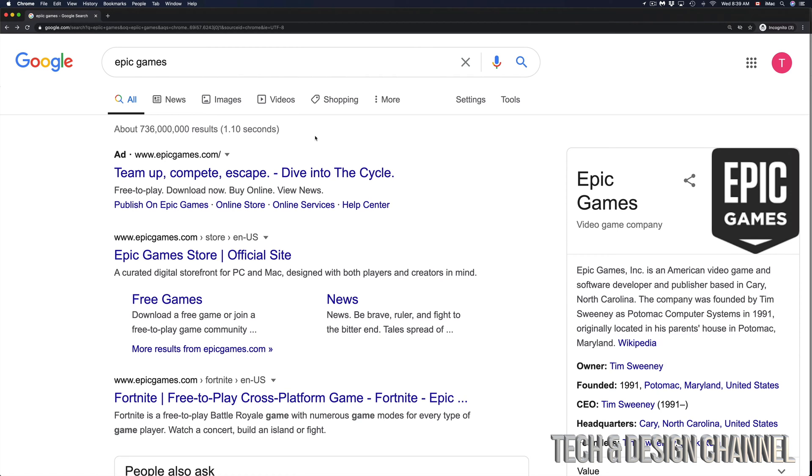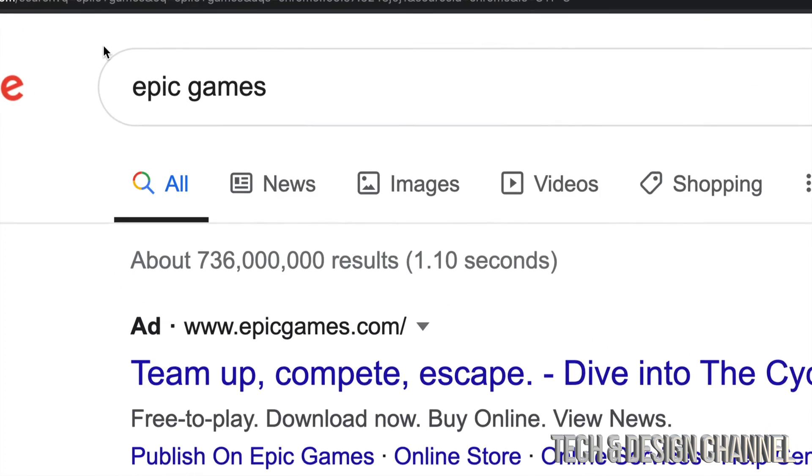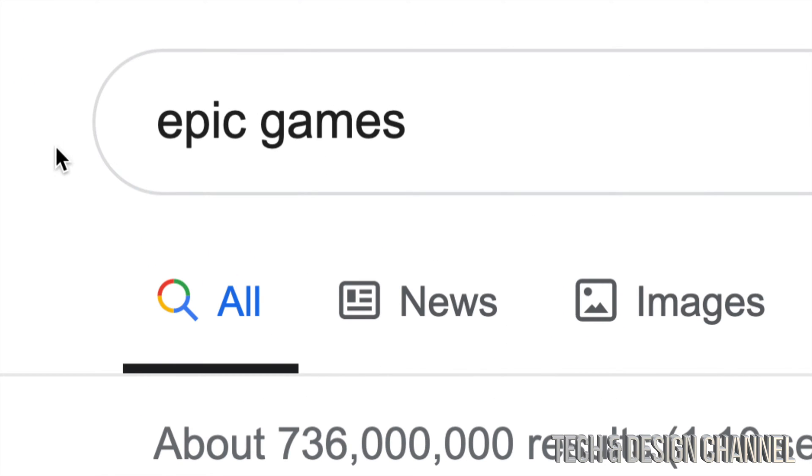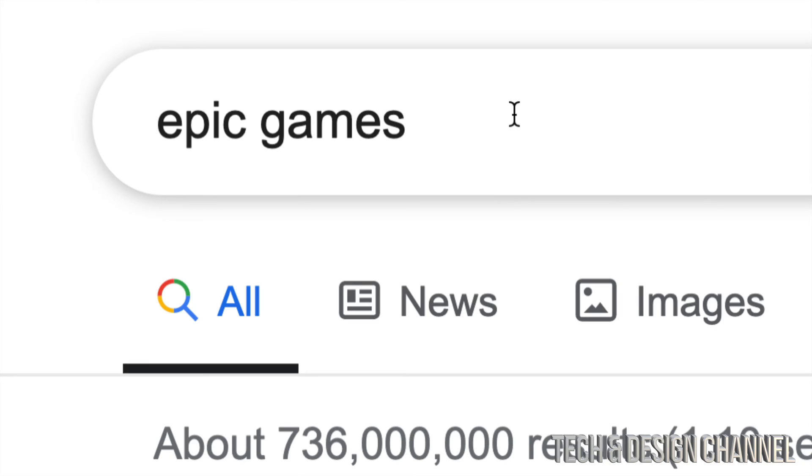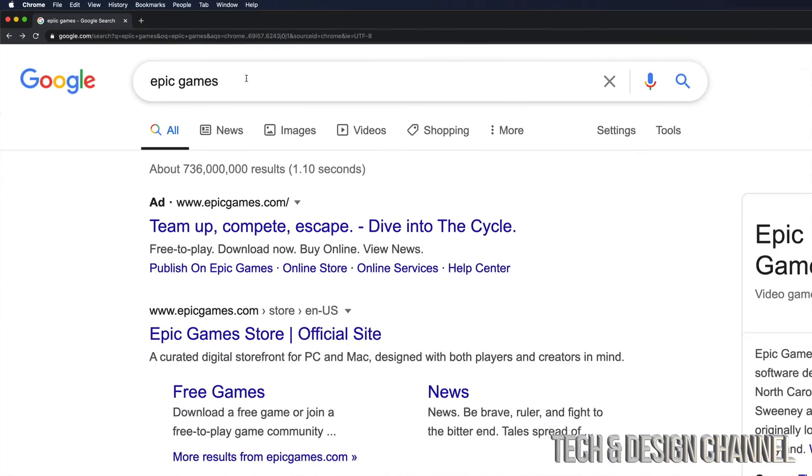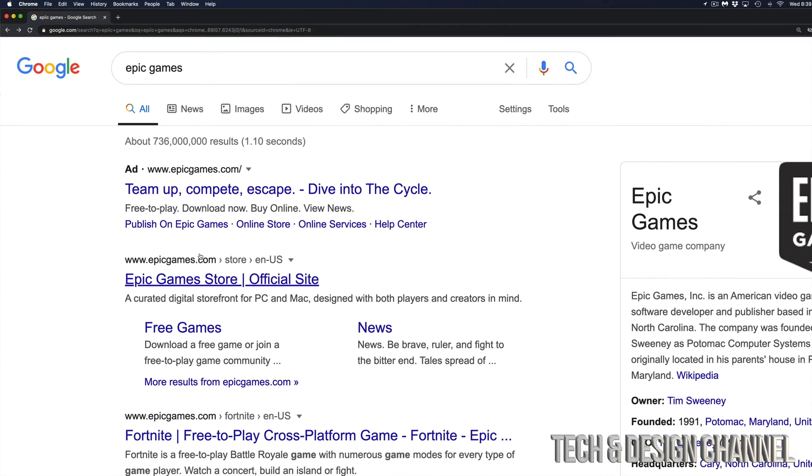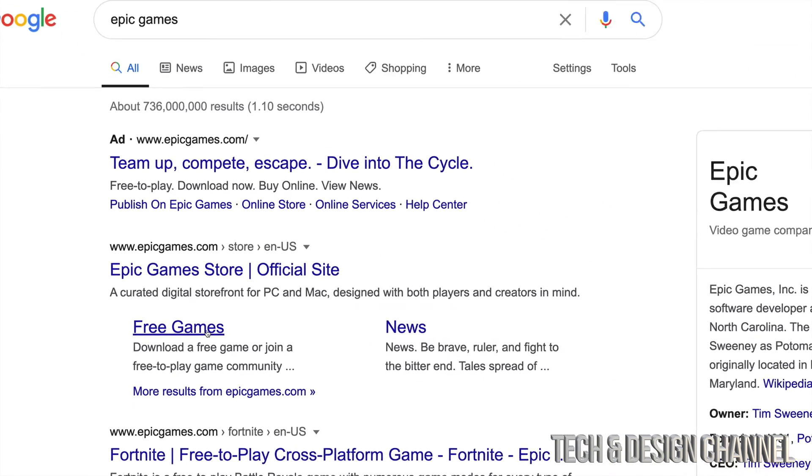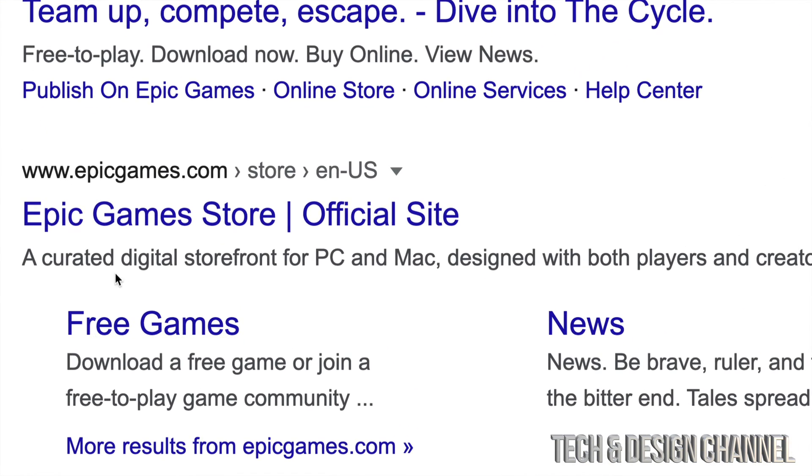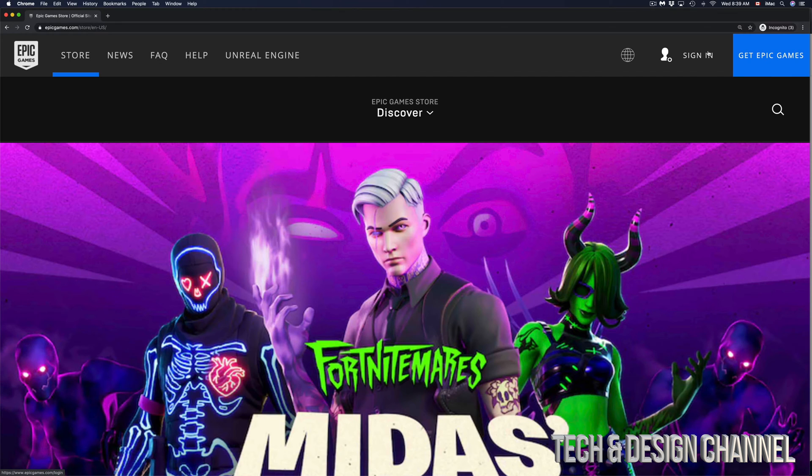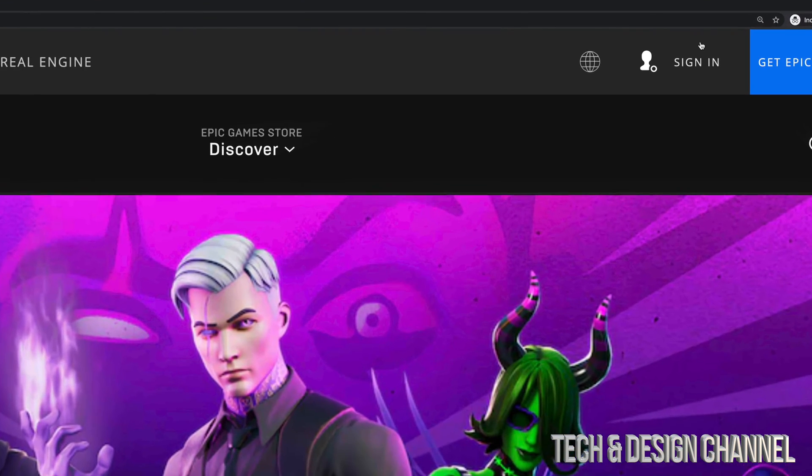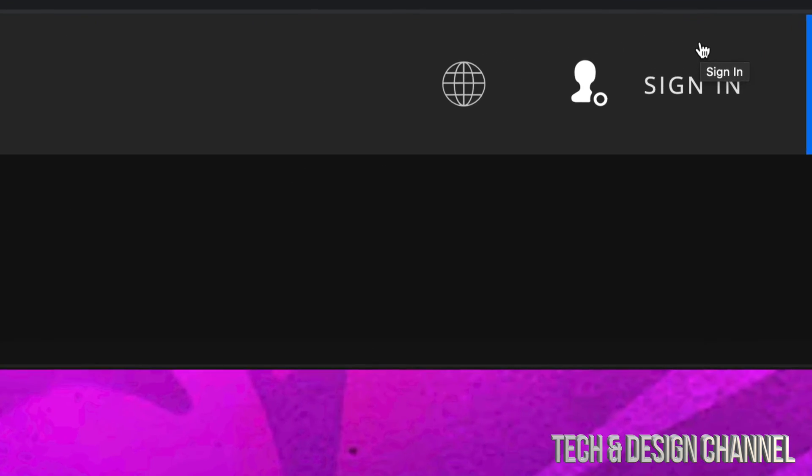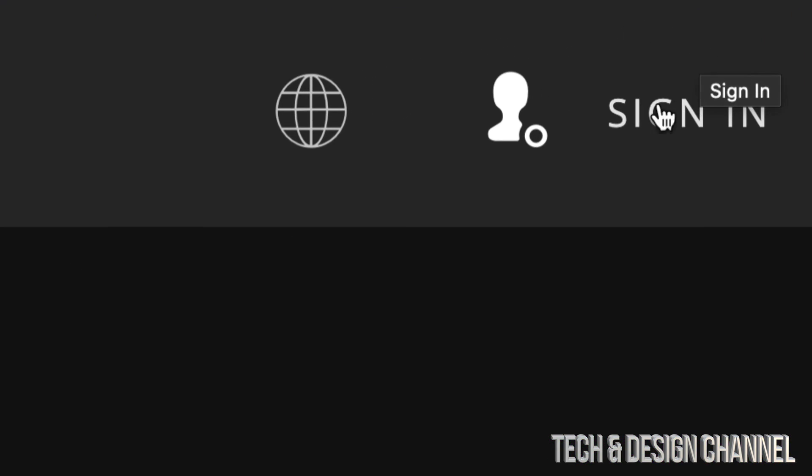The first thing you have to do is Google 'epic games.' Your first option should say Epic Game Store, so click on that. Once Epic Games loads up, you're going to see on the right-hand side at the top 'Sign In.' Just click on sign in for now.